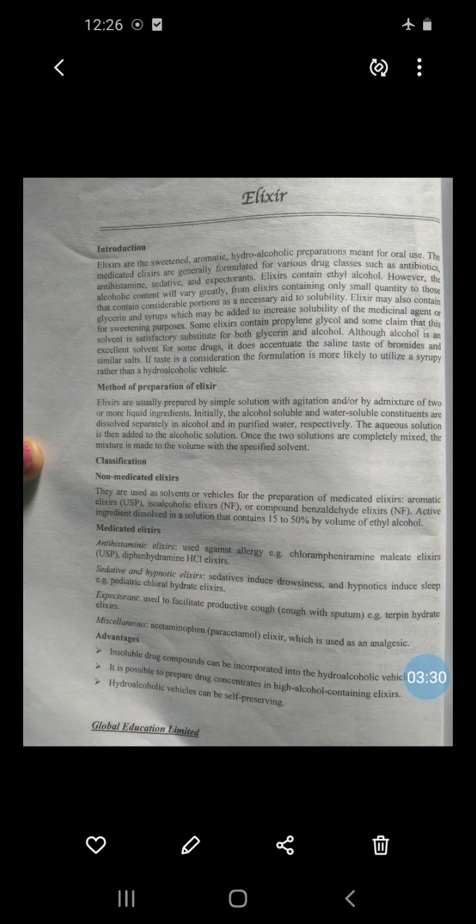The advantages of elixir: first, insoluble drug compounds can be incorporated into the hydroalcoholic vehicle. Second, it is possible to prepare a drug concentrate in an alcohol-containing elixir. Third, the hydroalcoholic vehicle is self-preserving — meaning there is no need to add a preservative, because the alcohol itself acts as a preservative.